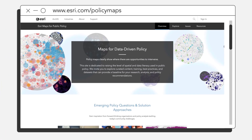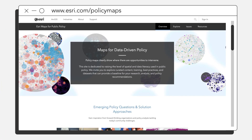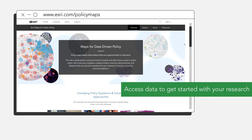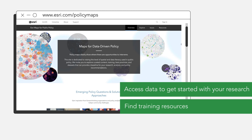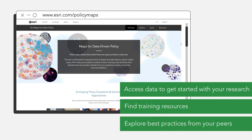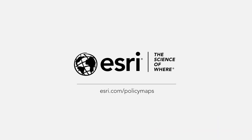Visit ESRI Maps for Public Policy, the free online resource where you'll be able to access data to get started with your policy research, find training resources, and explore best practices from your peers.